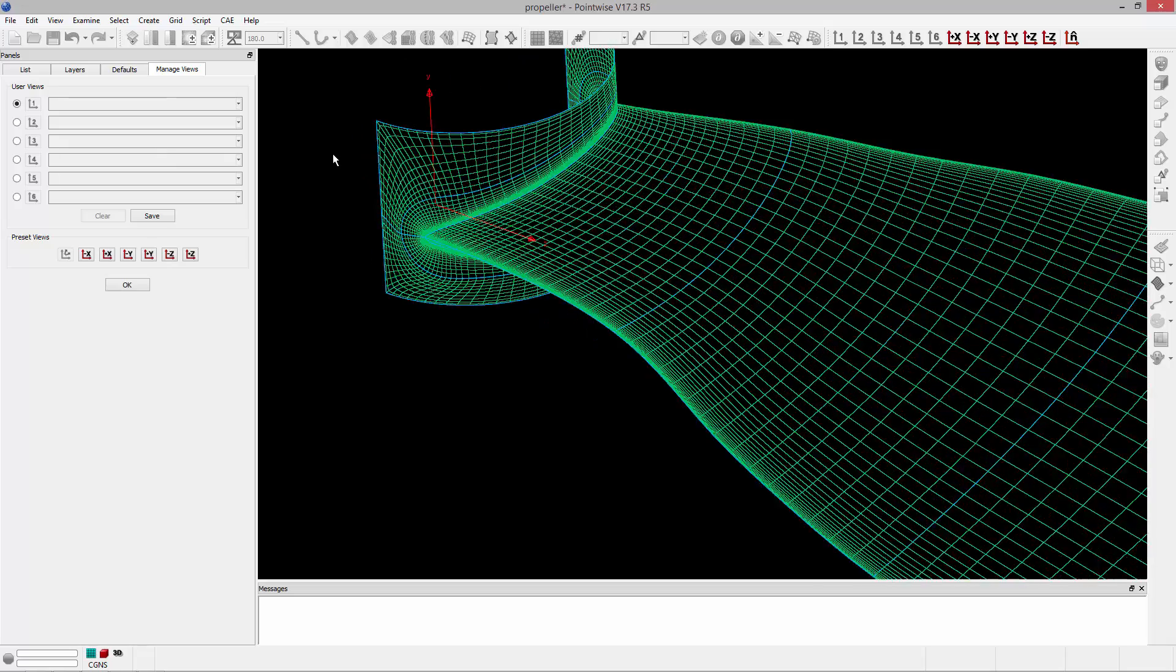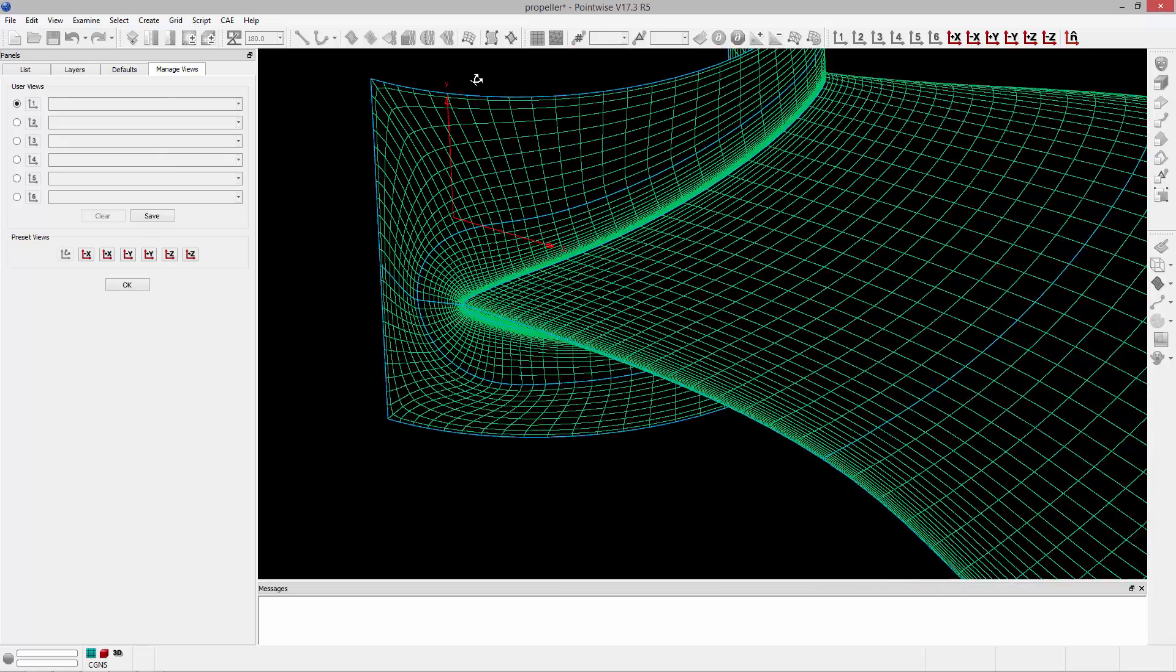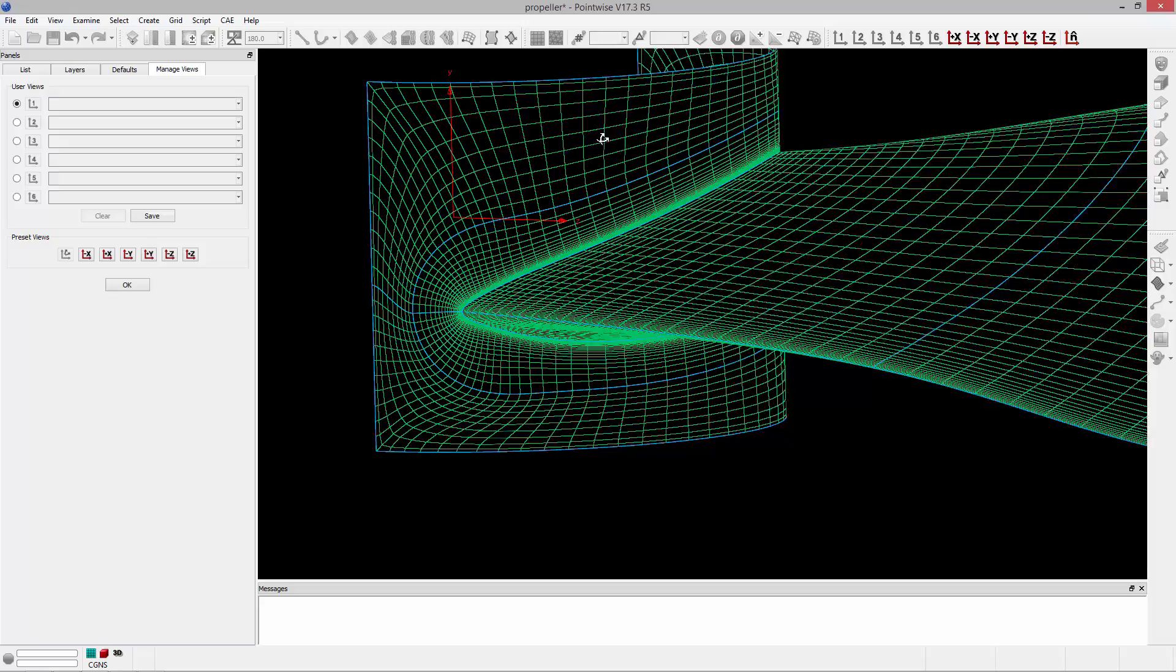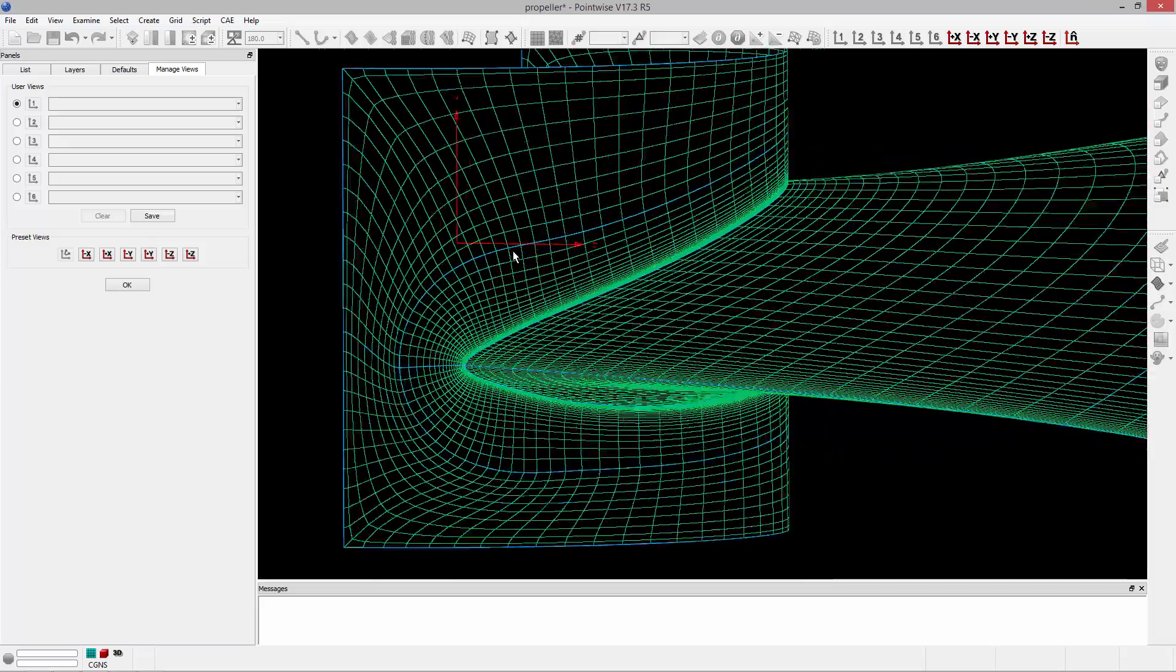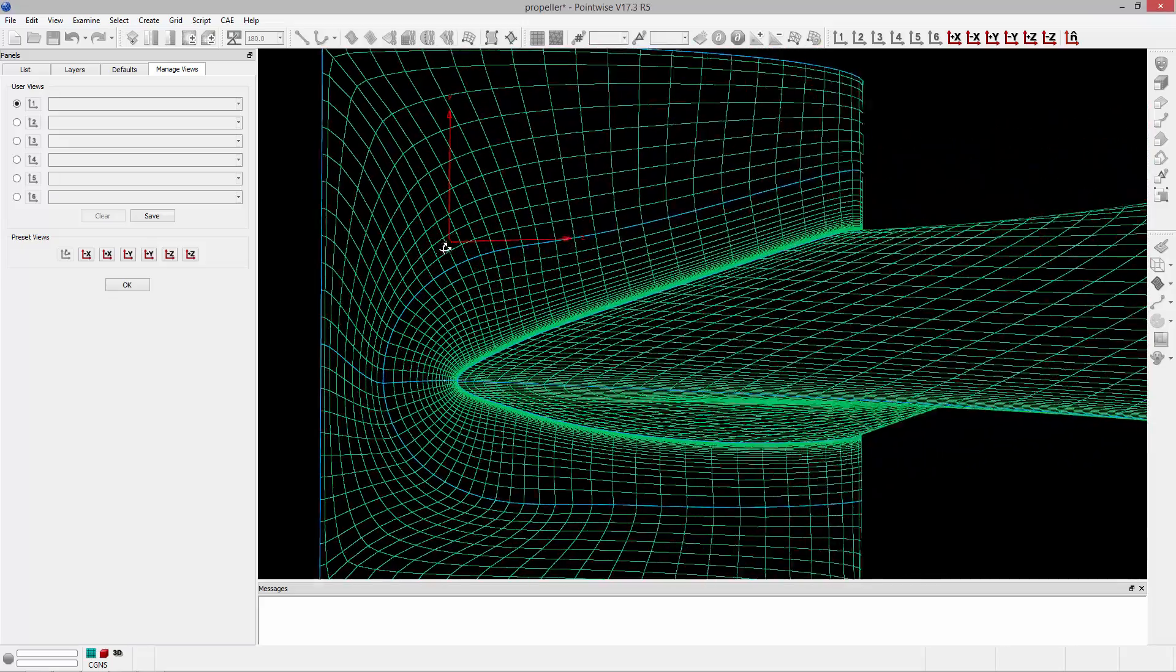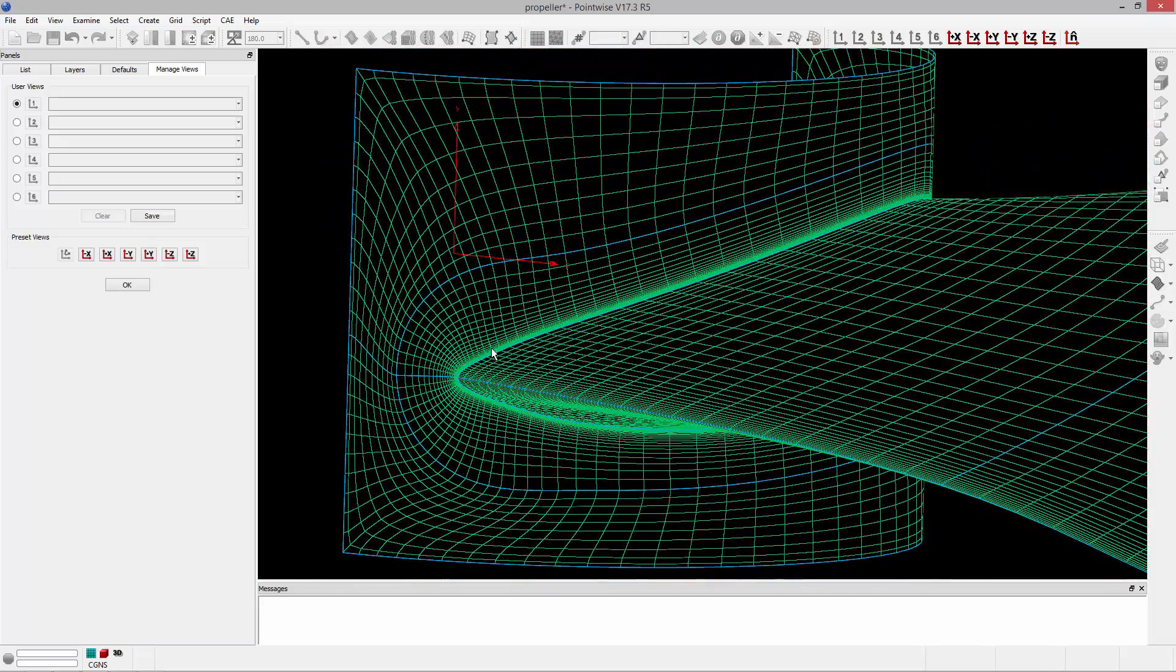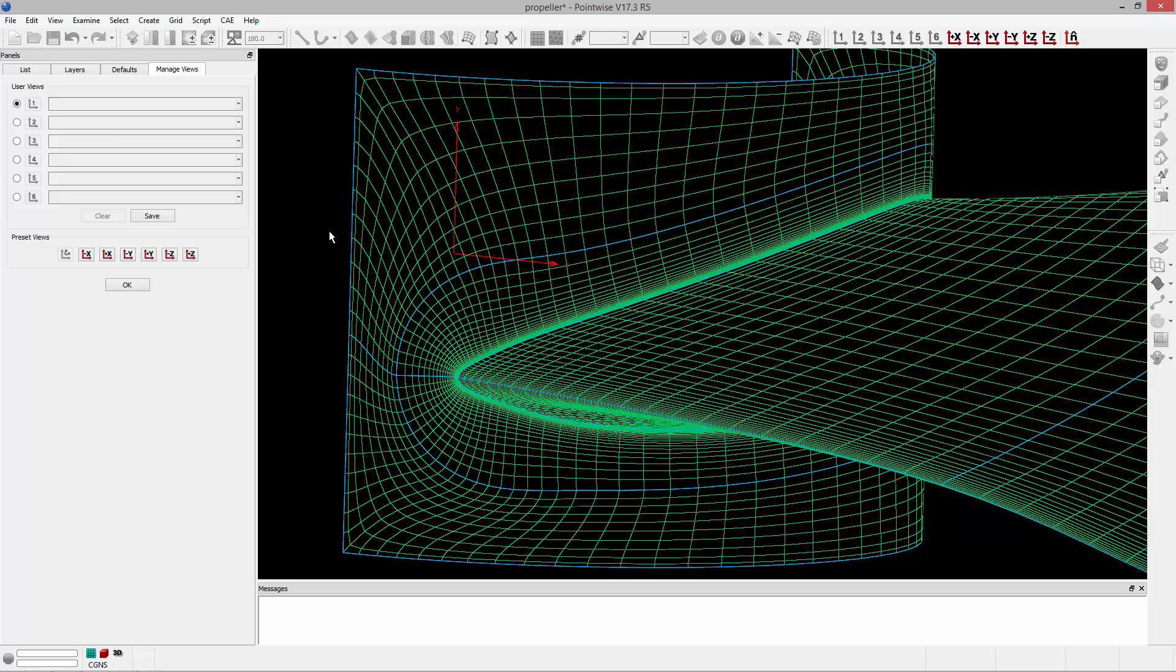I'm going to zoom in towards the root of the blade, and let's go ahead and save this view so that we can recall it at any point in the meshing process. With the radio button here on number one, I can click Save, and it'll go ahead and save that view. I can name this, we'll name it Root.